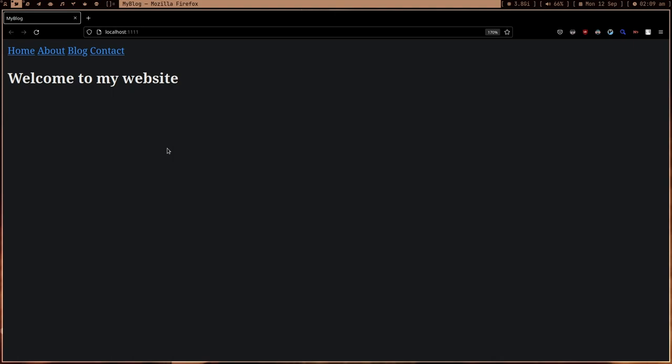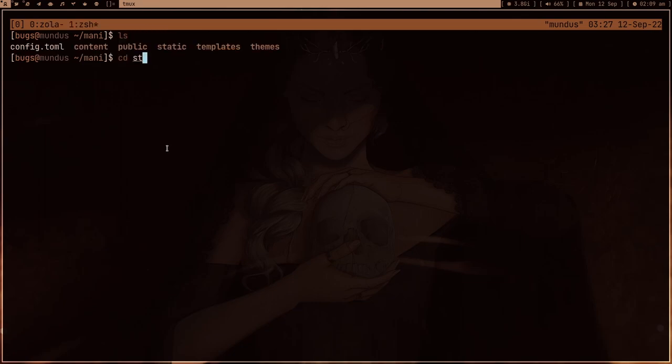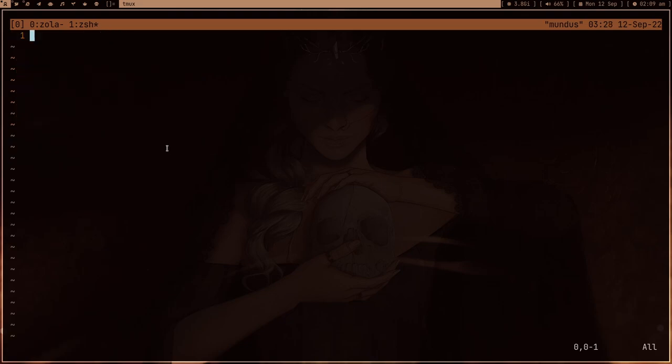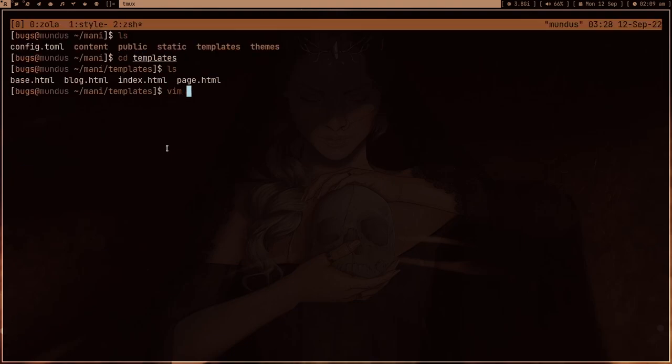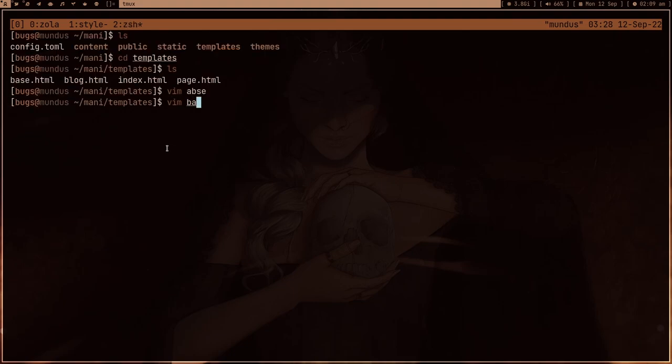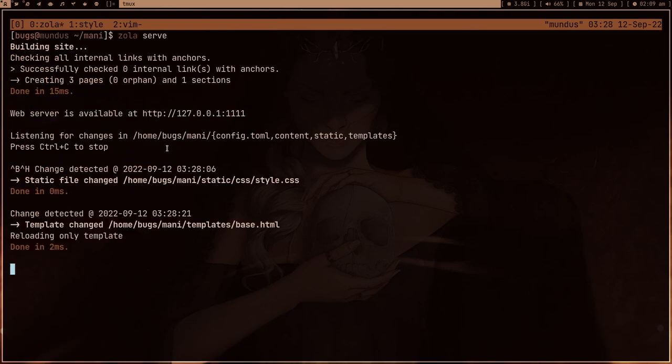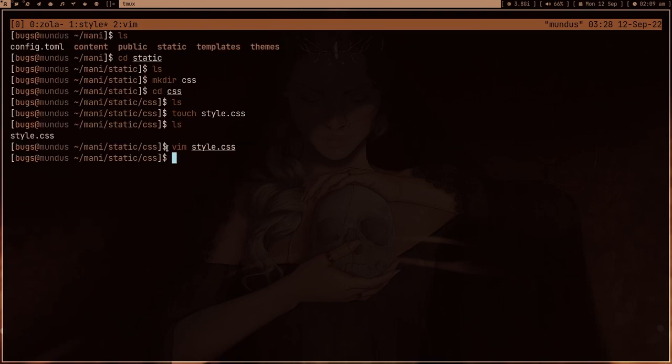Let me open the project for this video. Inside static we can create a directory called CSS, and inside CSS we'll create style.css. We're going to work with this. Let me give this a Windows style sheet, and we also need another very important file, base.html.